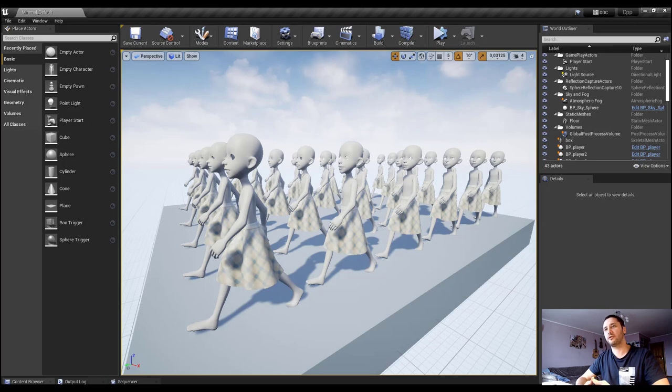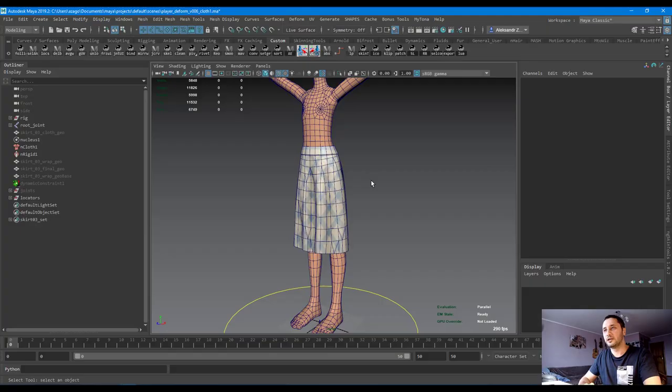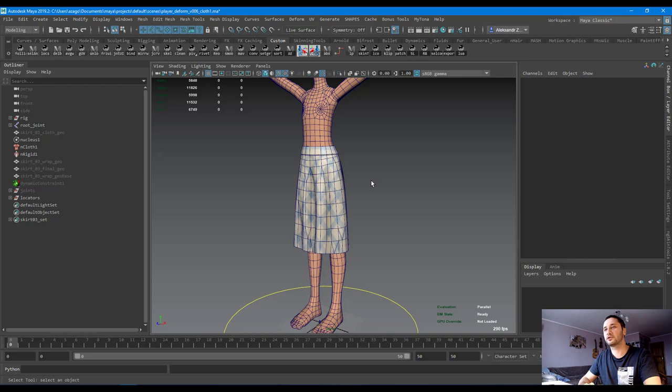If you haven't watched the first video, please look at it. So, at first I want to show you a really cool way how to skin skirts using neural network approach.